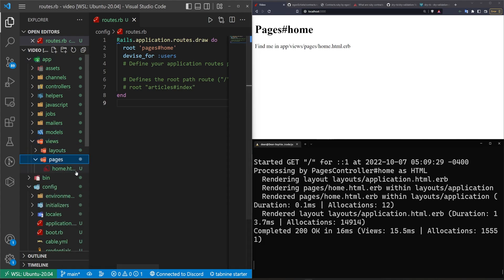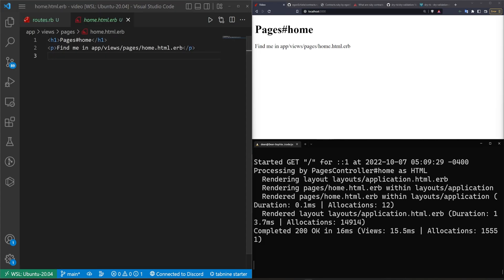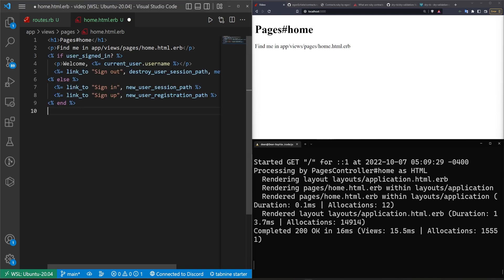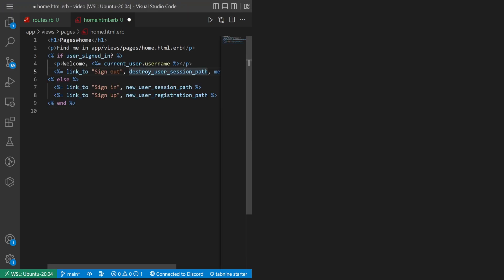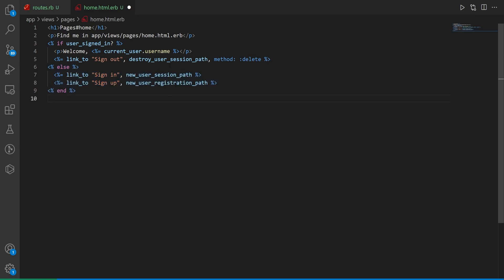We can then come into our views, pages, and our home page. I'll hit control B to hide the side panel. You probably don't care, so I'm just going to paste this in and then I'll full screen it. Feel free to pause the video. We're just going to do a quick check to see if the user signed in or if they're not signed in.